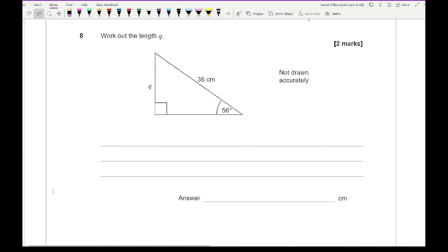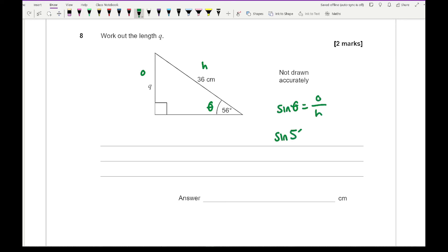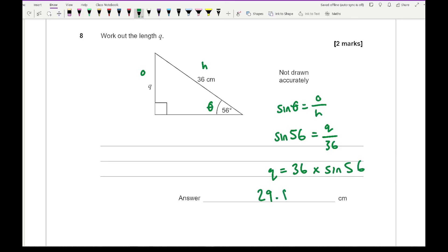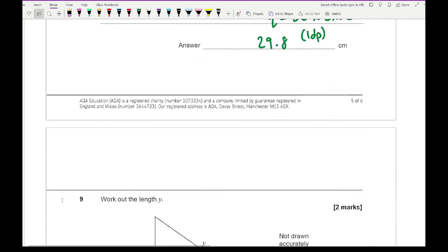Question eight says work out the length of q. Labelling the sides: that's theta, that's the hypotenuse, and this is the opposite, so we're going to be using sine. Substituting those numbers in: sine 56 equals q over 36, so q equals 36 multiplied by sine 56. That gives an answer of 29.8 to one decimal place.